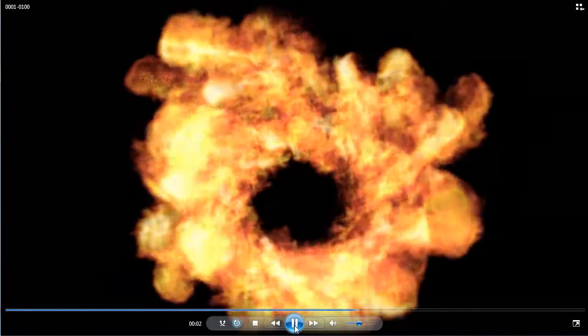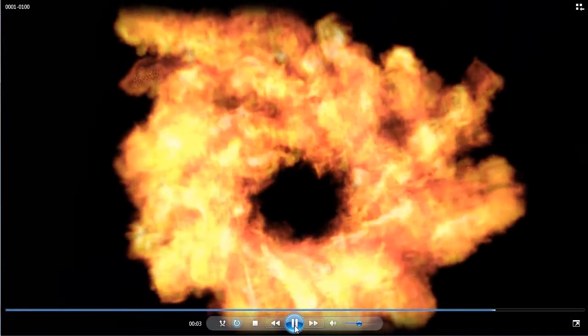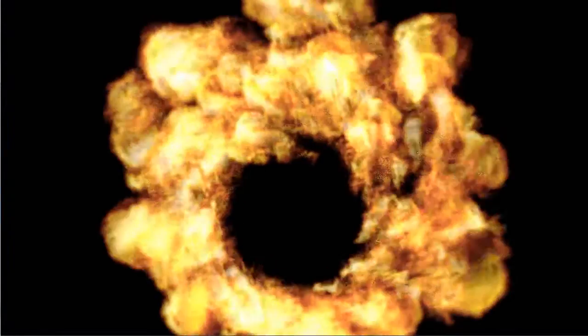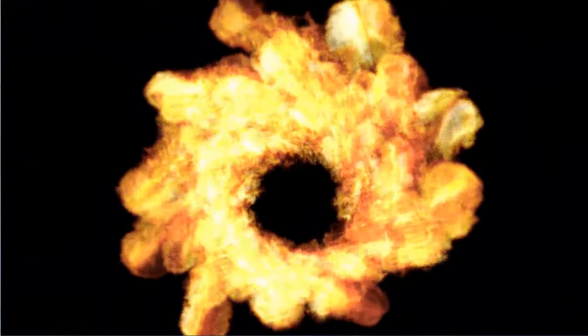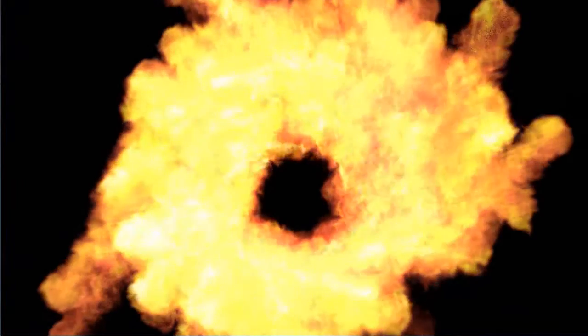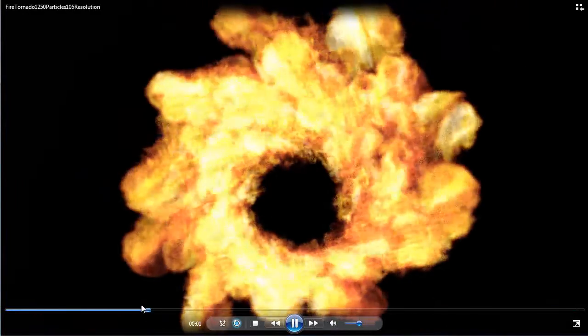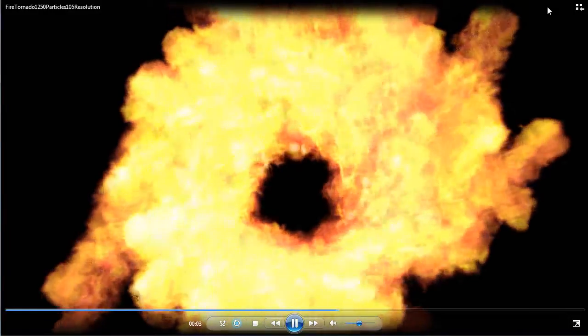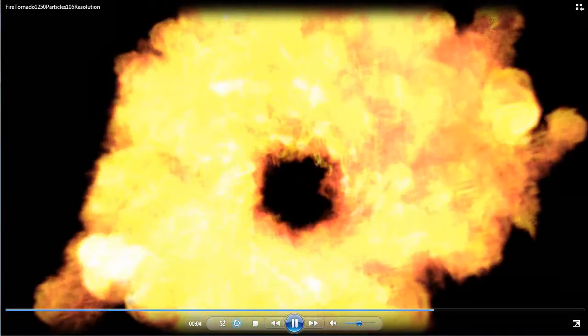All right, let me see. Here's some of the others. This is at 105 resolution, 200, 1250 particles. And here's - yeah, this is - oh yeah, then I forgot to specify that one too. How did I mess that up?